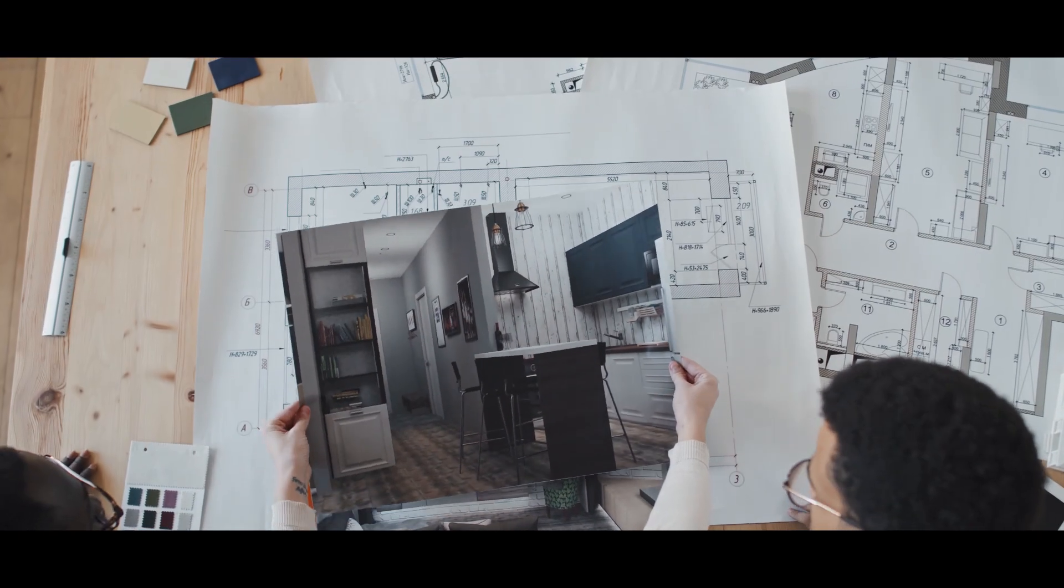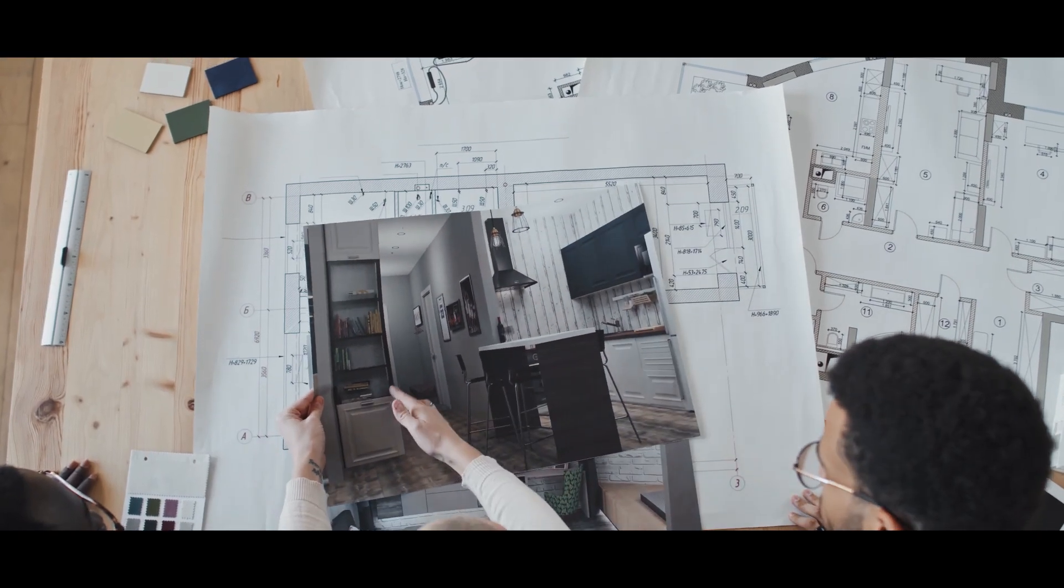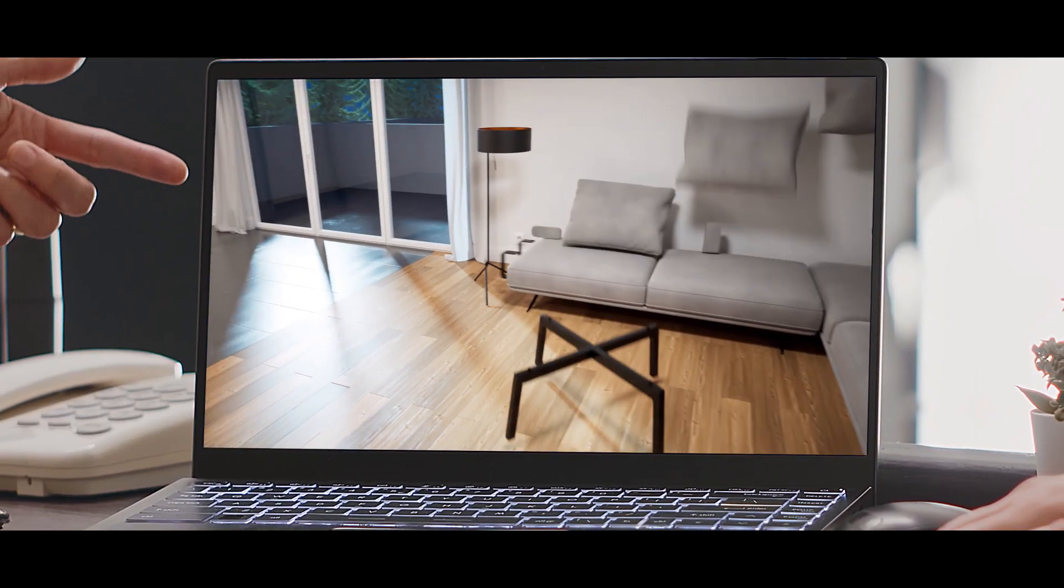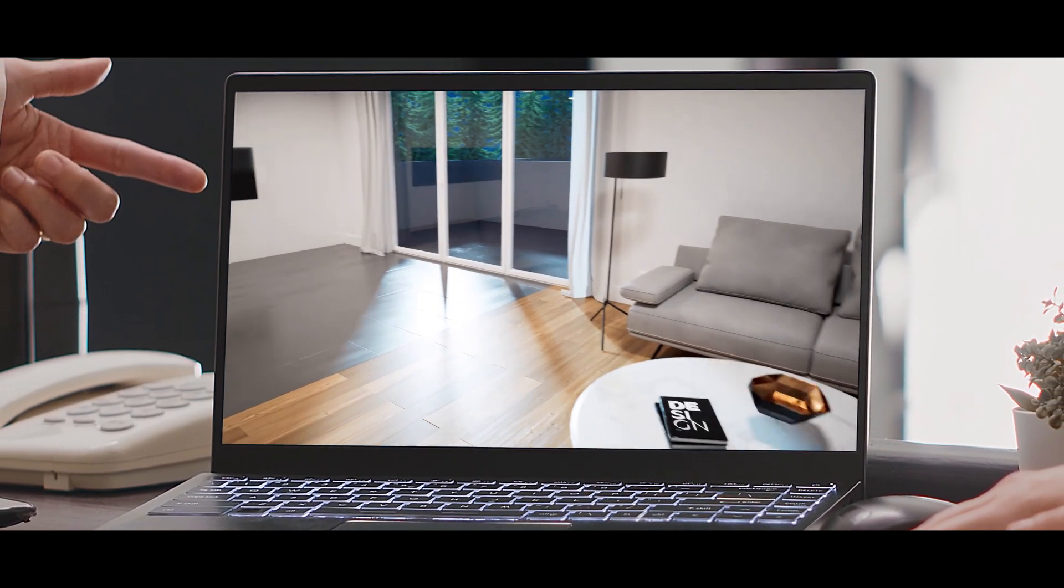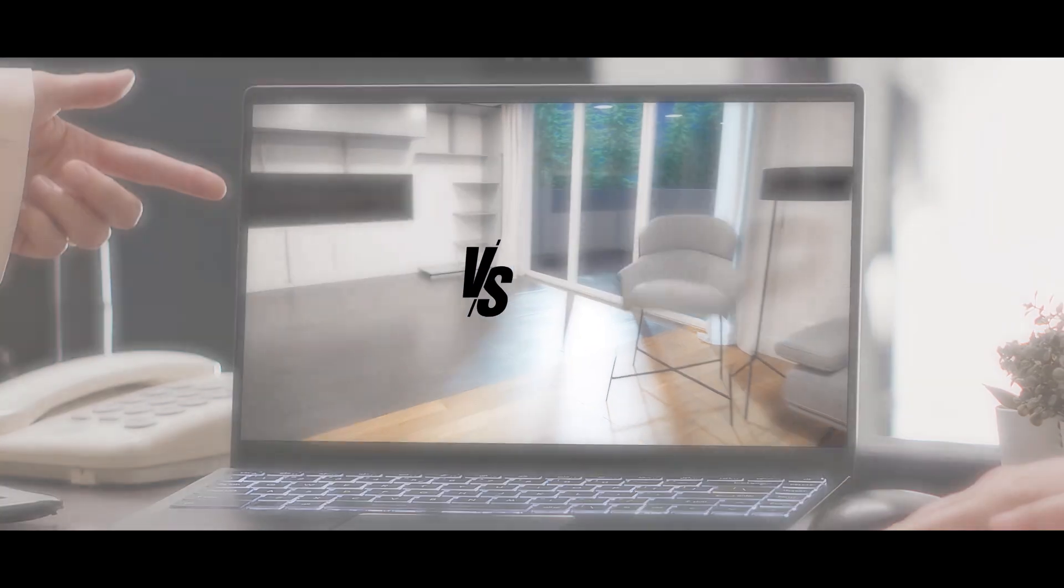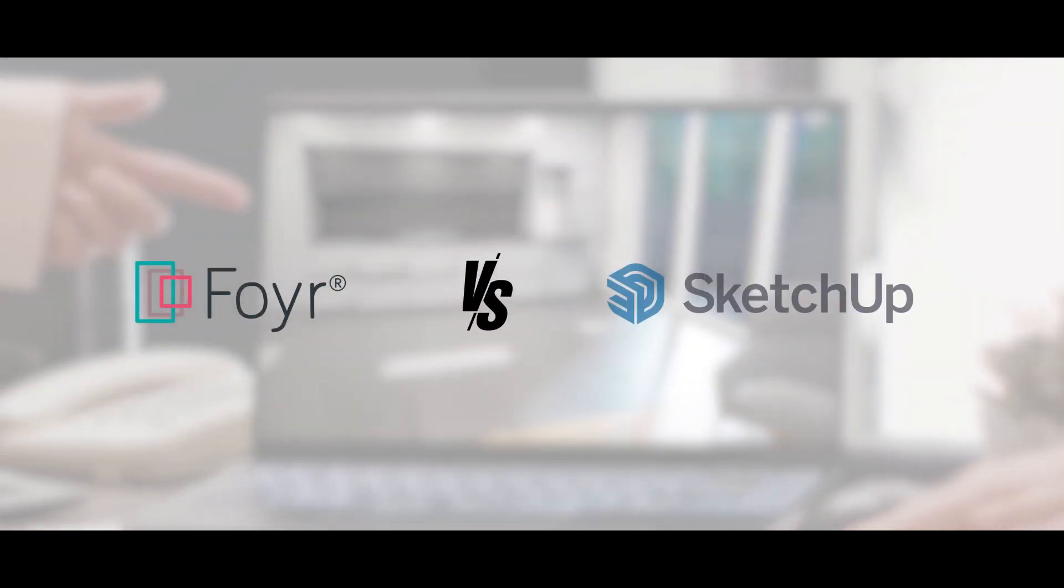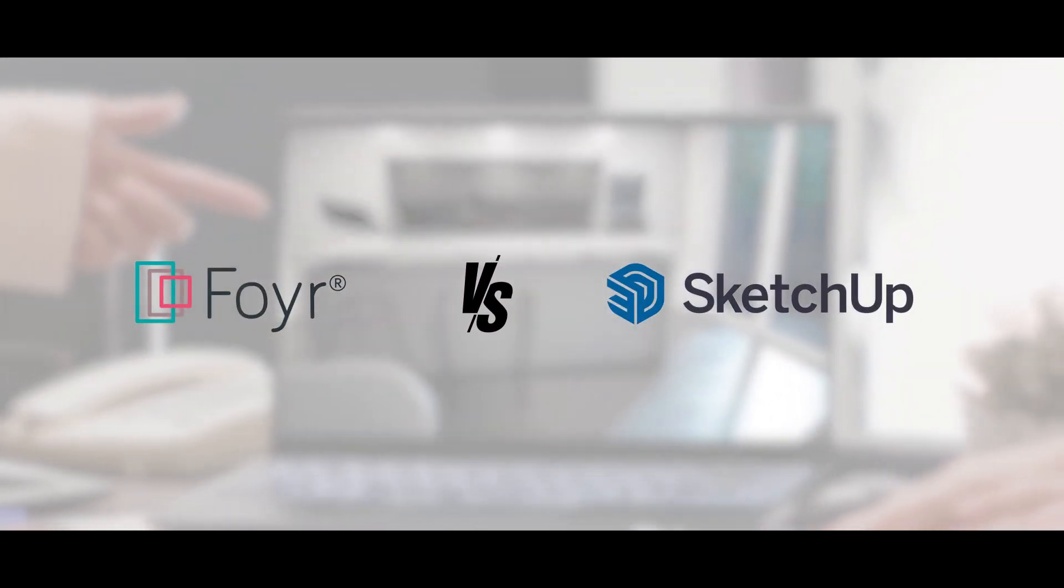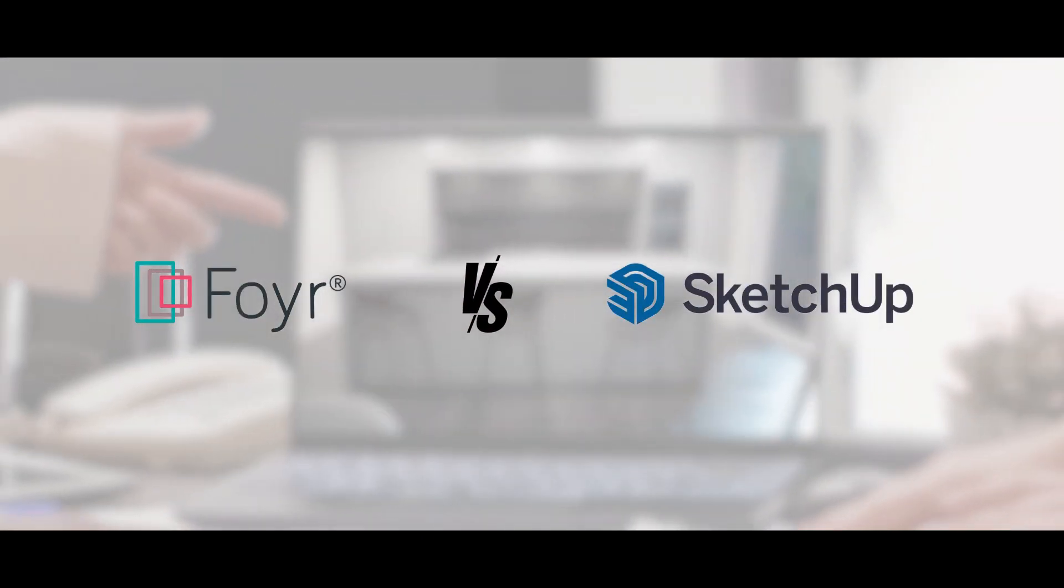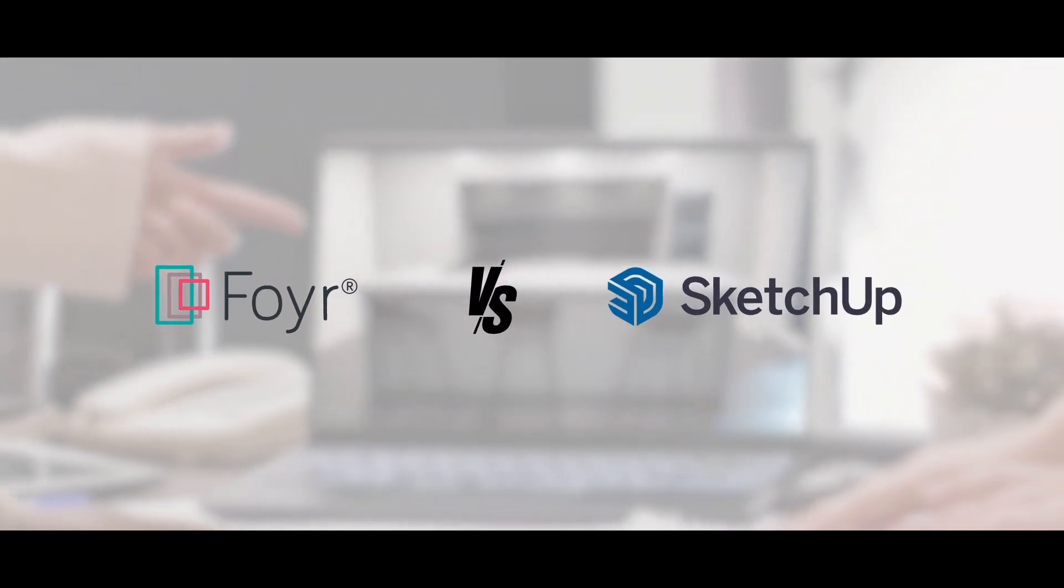Hey, designers and architects. We're here to provide you with major differences between Foyer Neo software and SketchUp software. Let's get started.